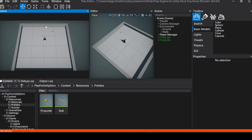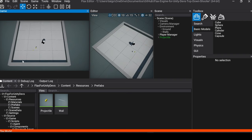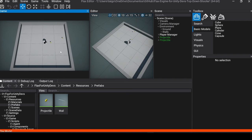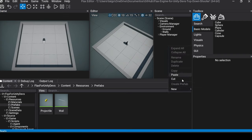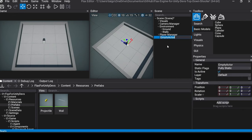Welcome back. In the previous tutorial we did the shooting. Now we are going to create the enemy and the health component. To create the enemy, let's go and create an empty actor and call this EnemyManager.